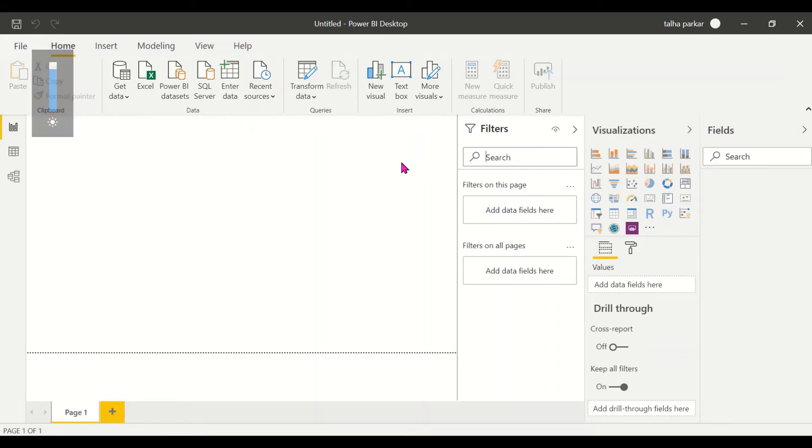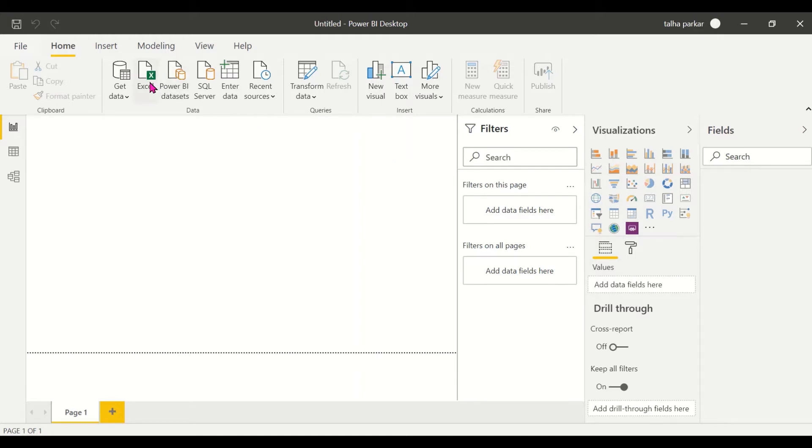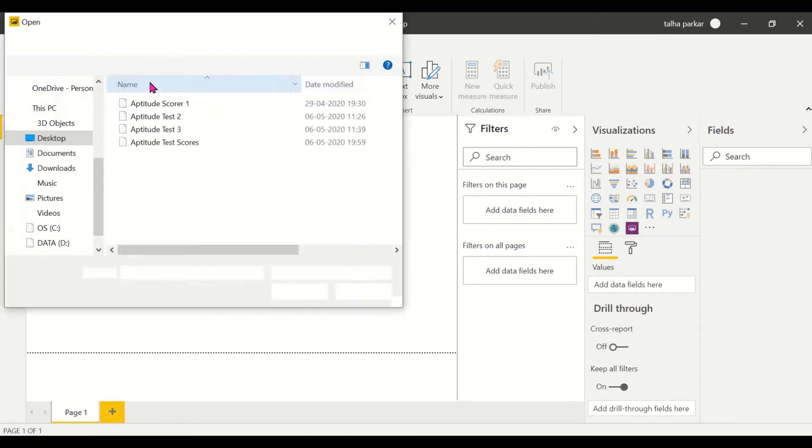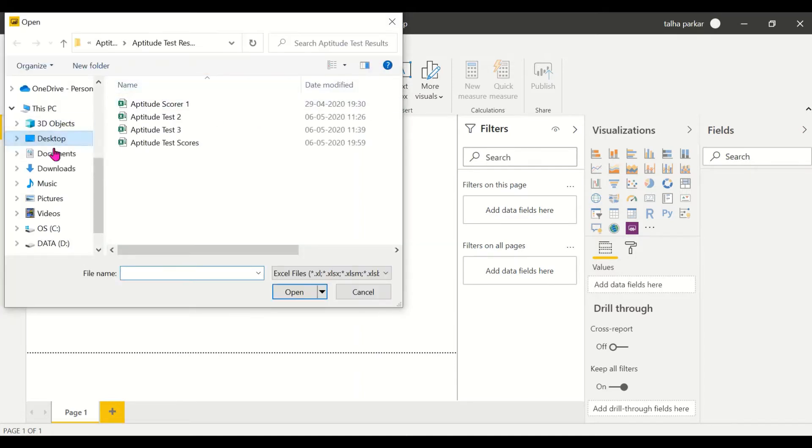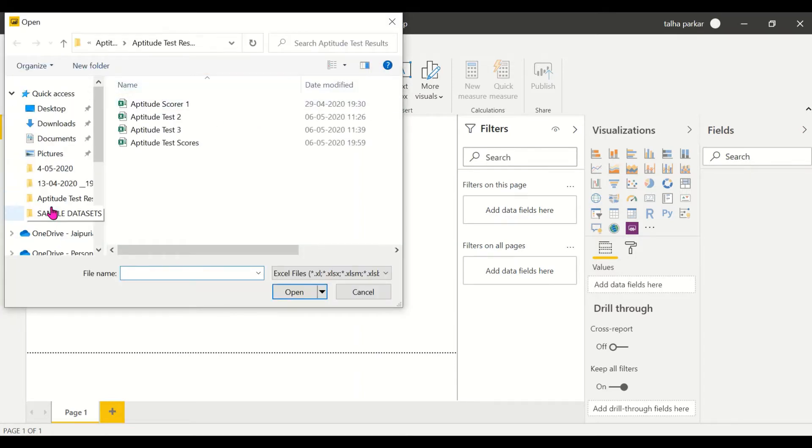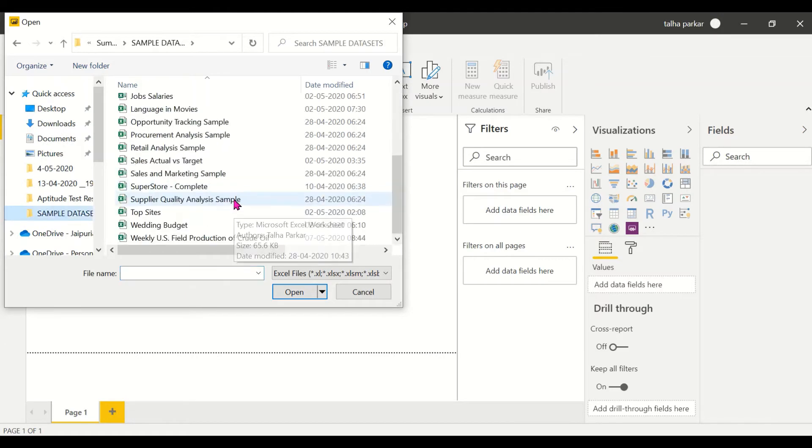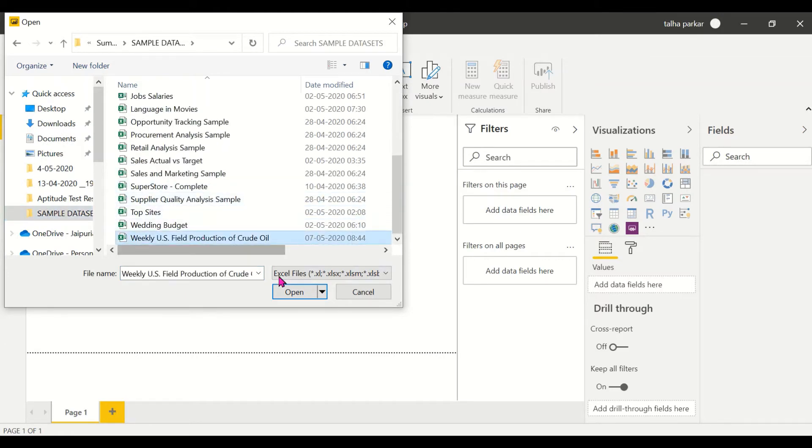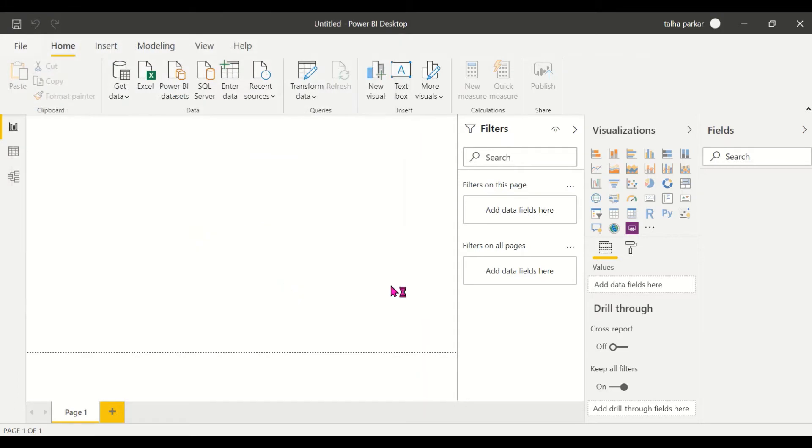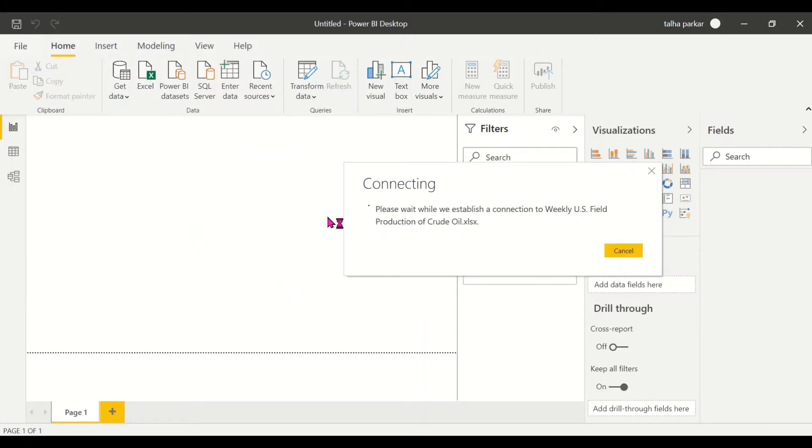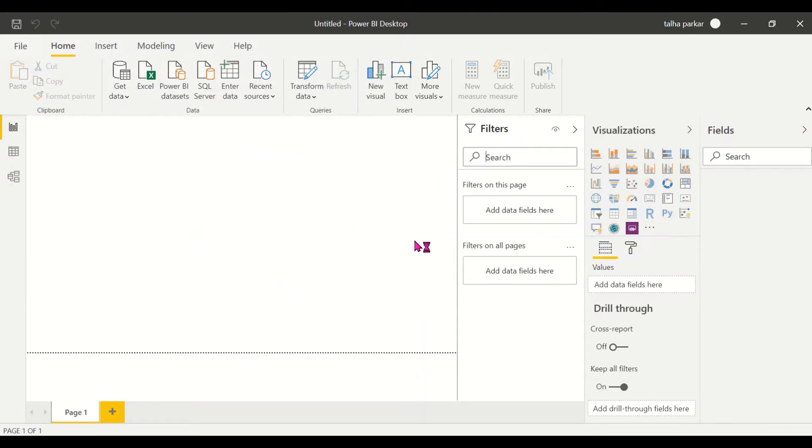Hi, in this video I'll be covering another custom visual called the Advanced Time Slicer. Before we get to the visual, we import our Excel file. I have my sample dataset here, which is the weekly US field production of crude oil. This dataset talks about the production of crude oil in the US.